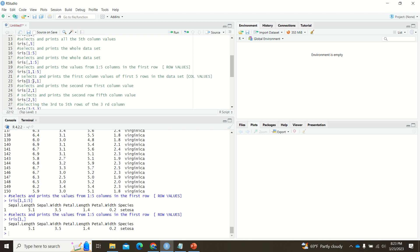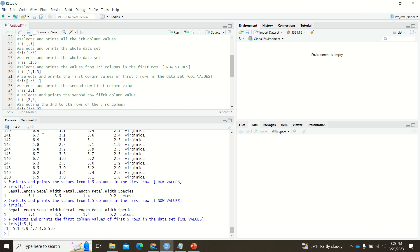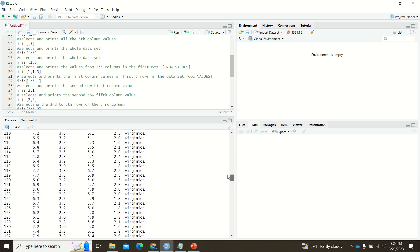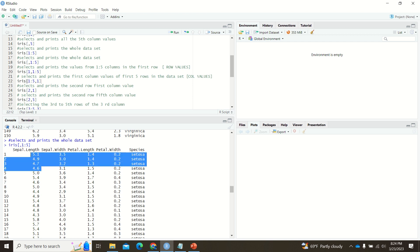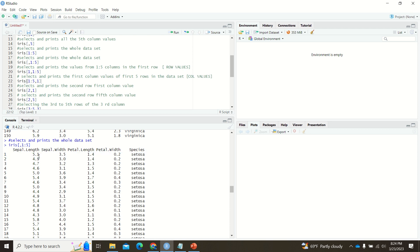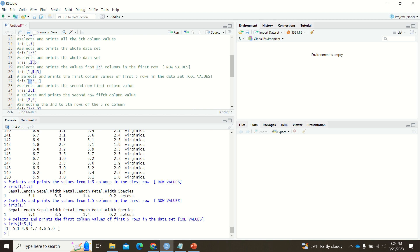Now the other way: iris[1:5, 1]. Here the row is a range, so you're taking the first five row values of the first column. The output will be 5.1, 4.9, 4.7, 4.6, and 5.0 — these five values from the sepal length column, corresponding to rows 1 through 5.